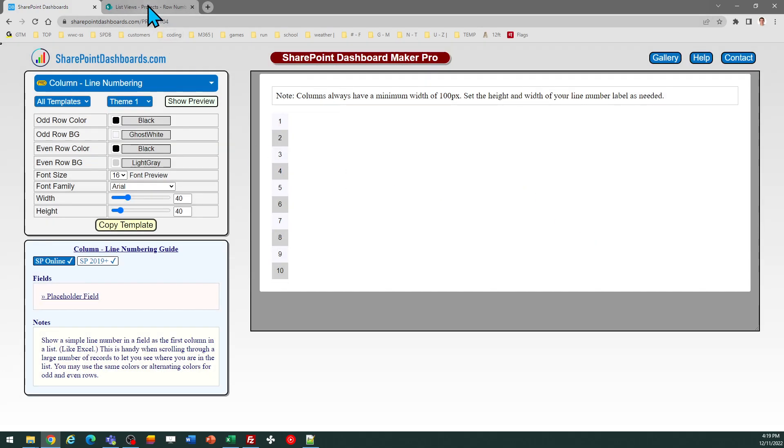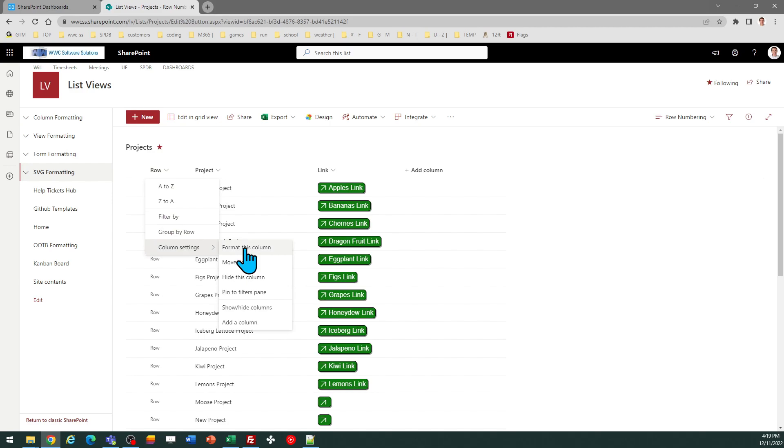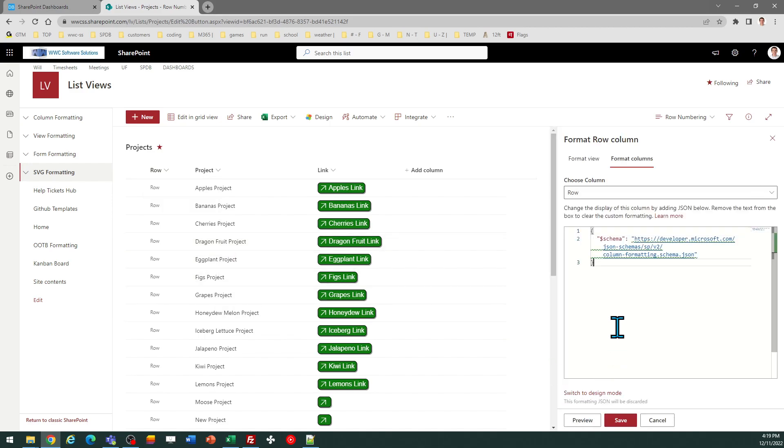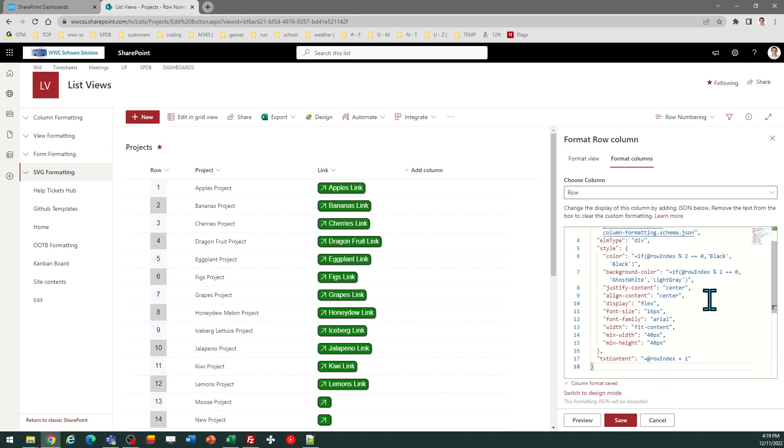Now I can go to SharePoint, and I need to go to the Column Header, then Column Settings, Format This Column, Advanced, and then Paste In, then Save, and there is my row numbering.